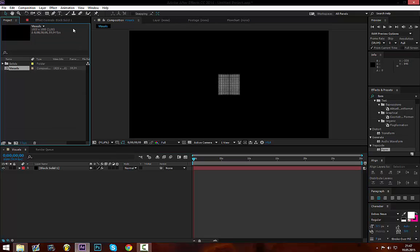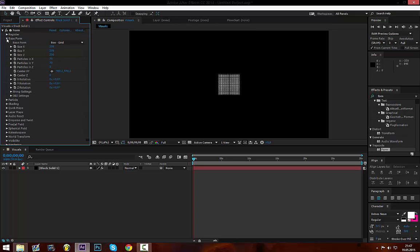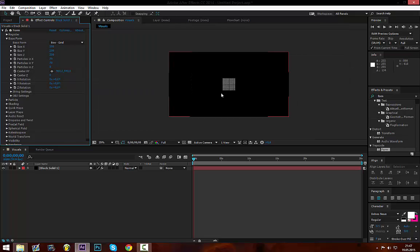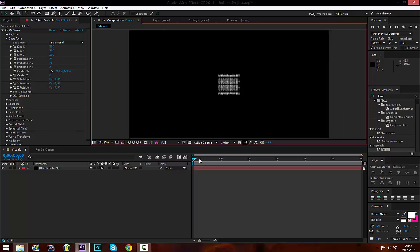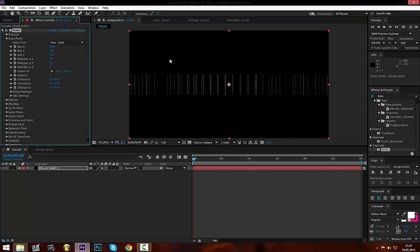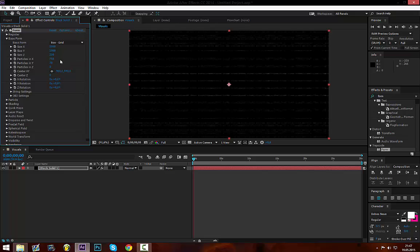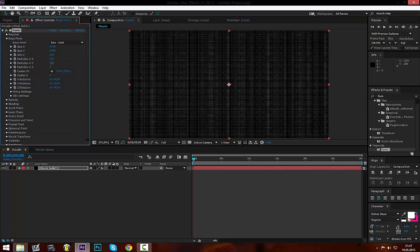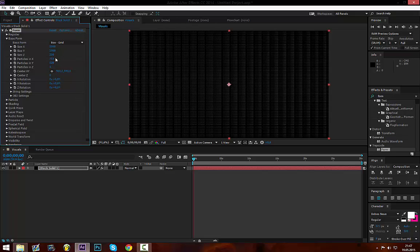Then you go to your effect controls. These are on the left. You go to base form and there first you want to change the size because right now it is pretty small. The way Trapcode Form works is with particles and you want to increase the size of the whole form and later we're going to be increasing the particle amount. So the size 5000 in X, 5000 in Y. The particle amount in X, 715 and in Y 520. And the particles in Z, just one. We only need one ground.